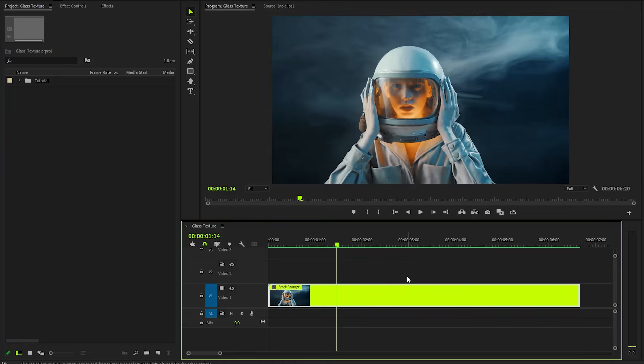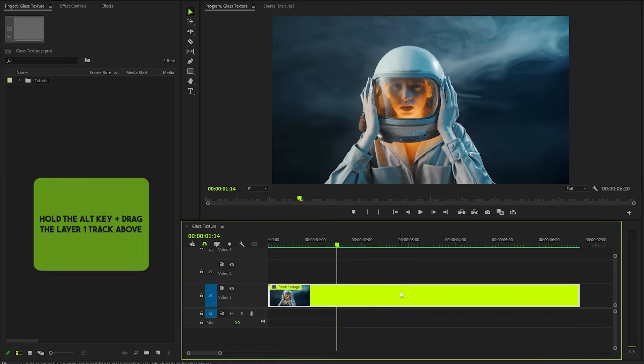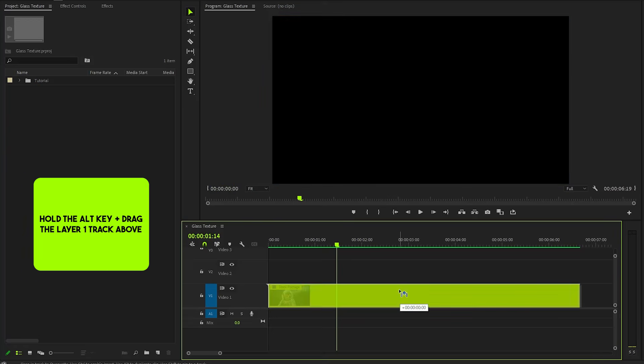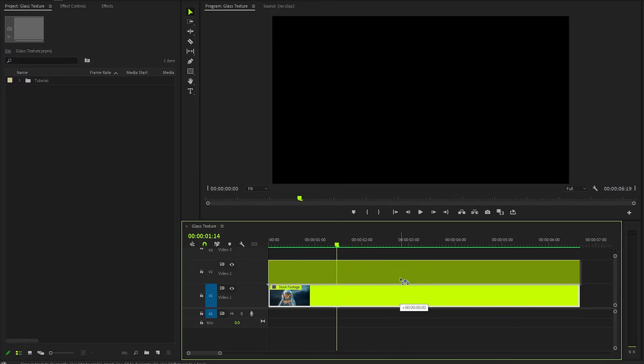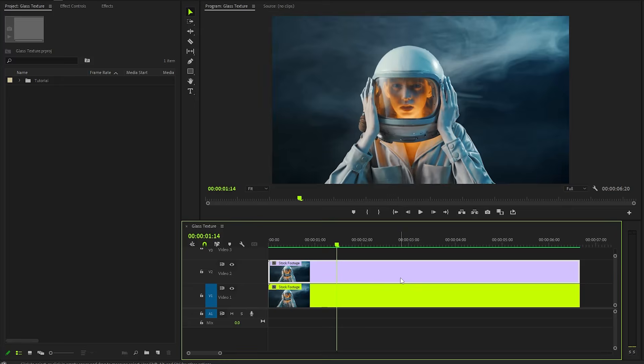Begin by selecting the video layer you want to copy. While holding down the Alt key on your keyboard, click and drag the video clip up one track in the timeline. This action will create an exact duplicate of the clip above the original layer.